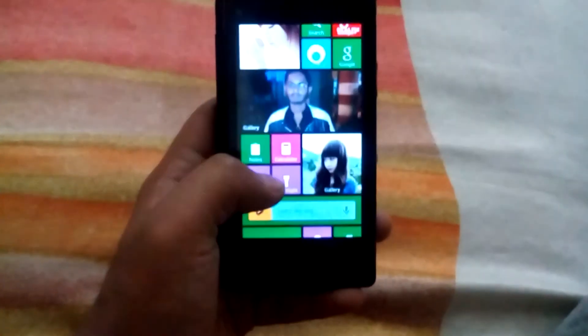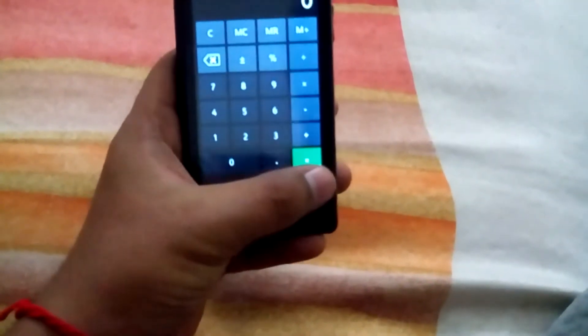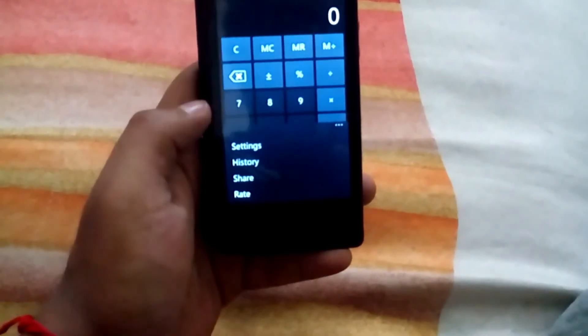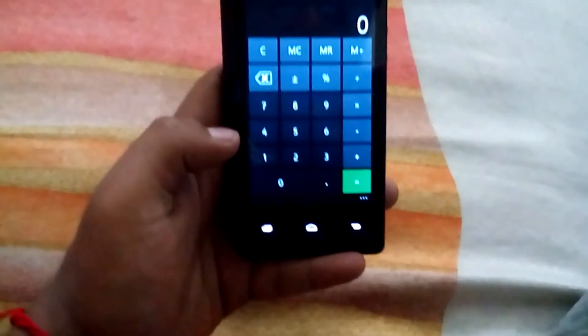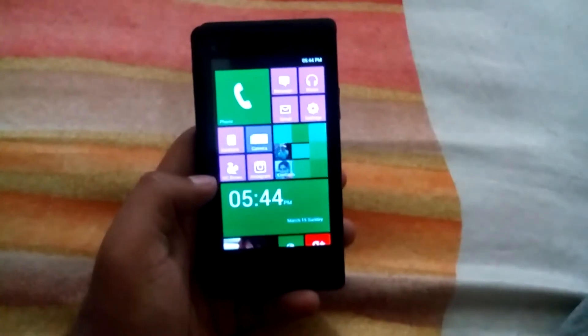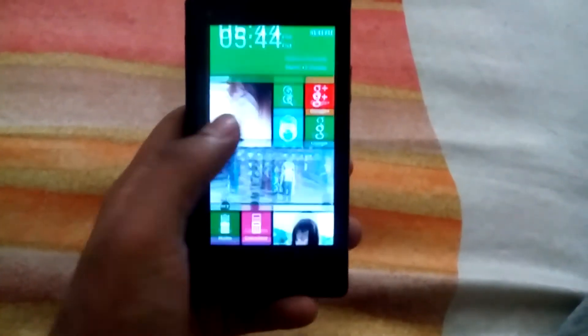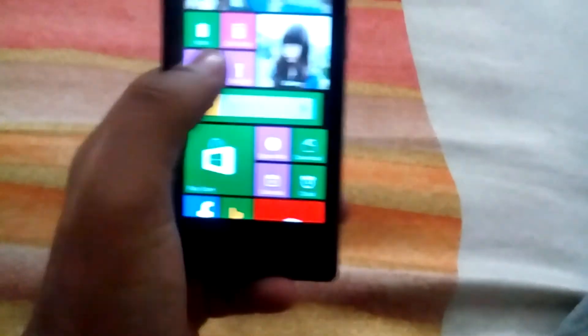The next app is Windows Phone 7 calculator. This is also a customizable app — you can change the color of the tiles and more. I didn't get Cortana but I got the Bing search.